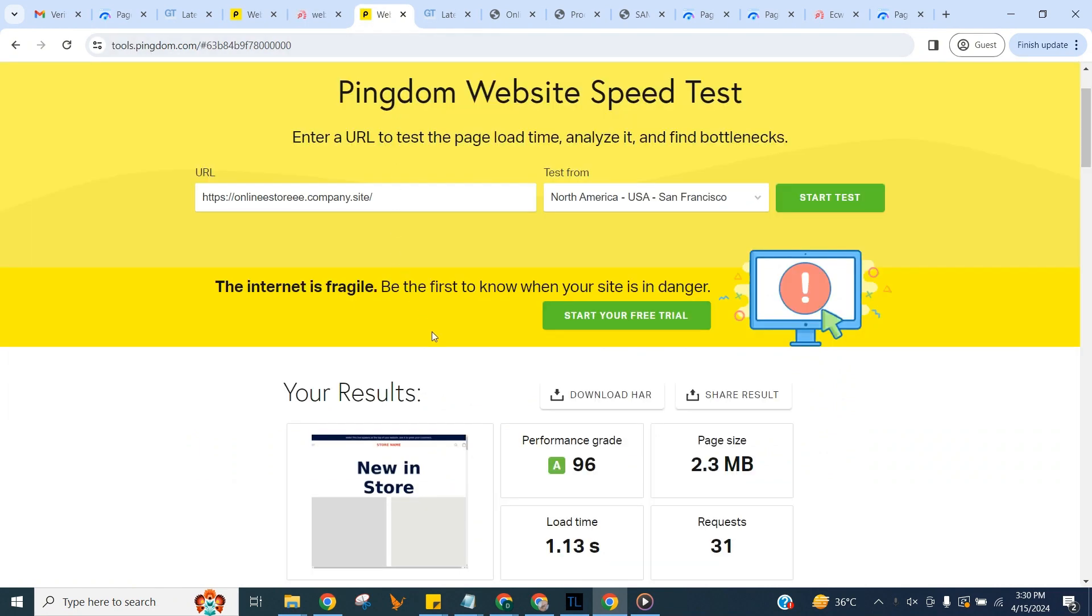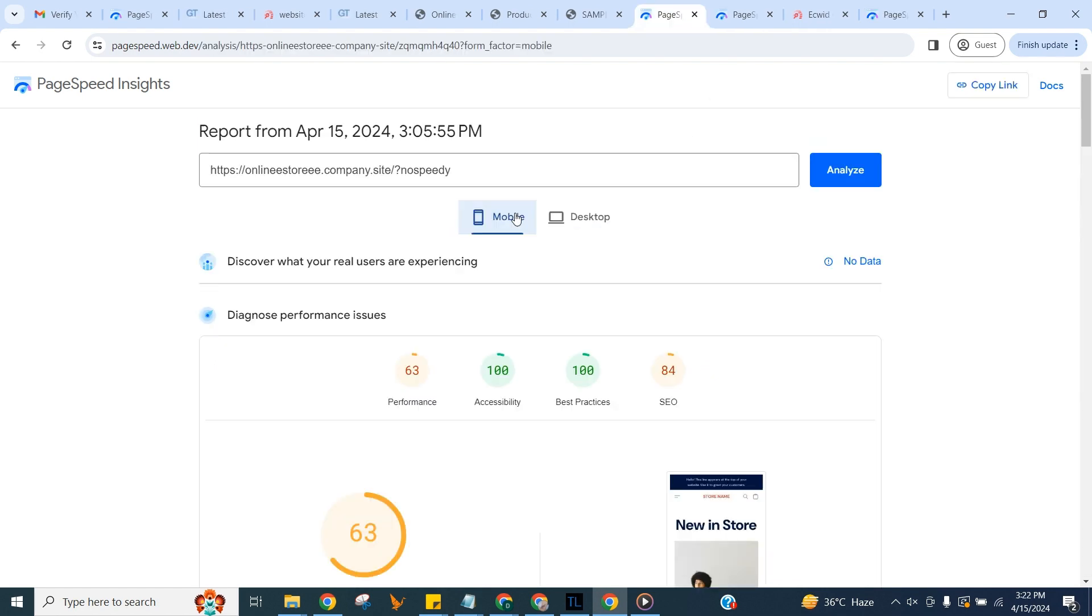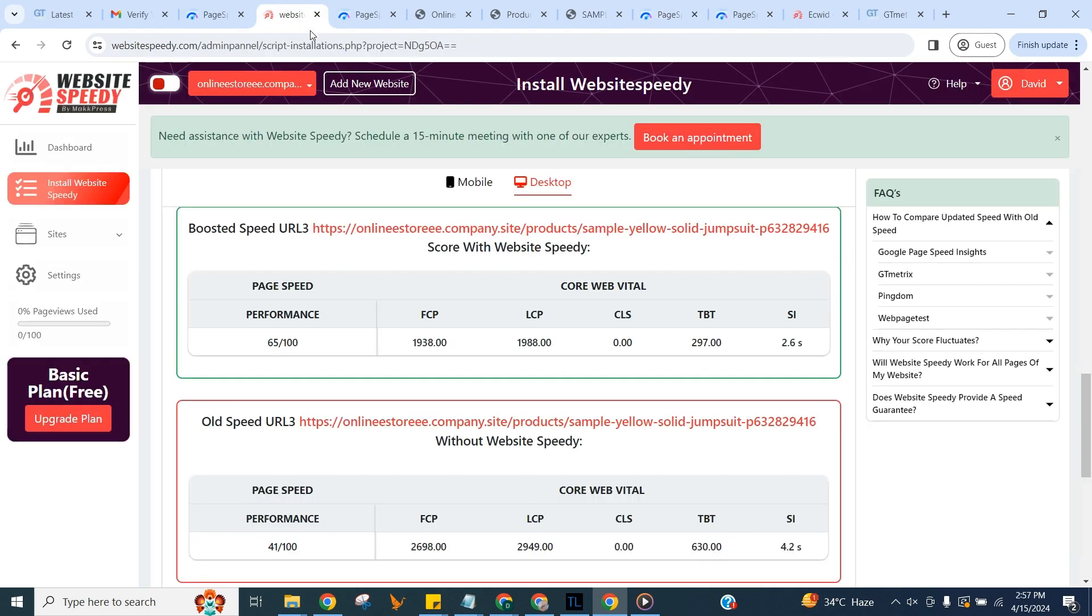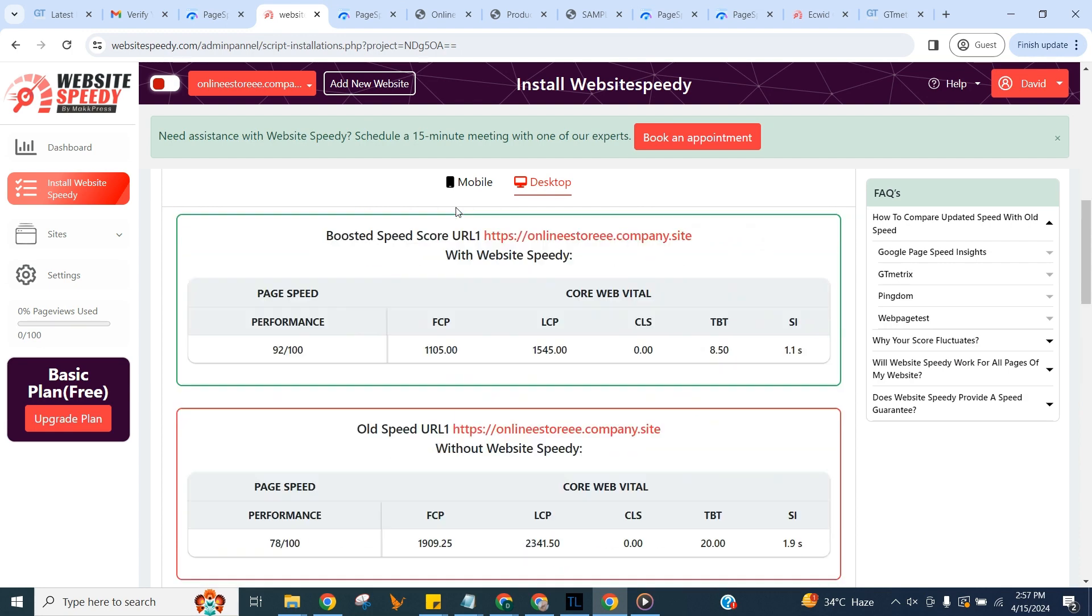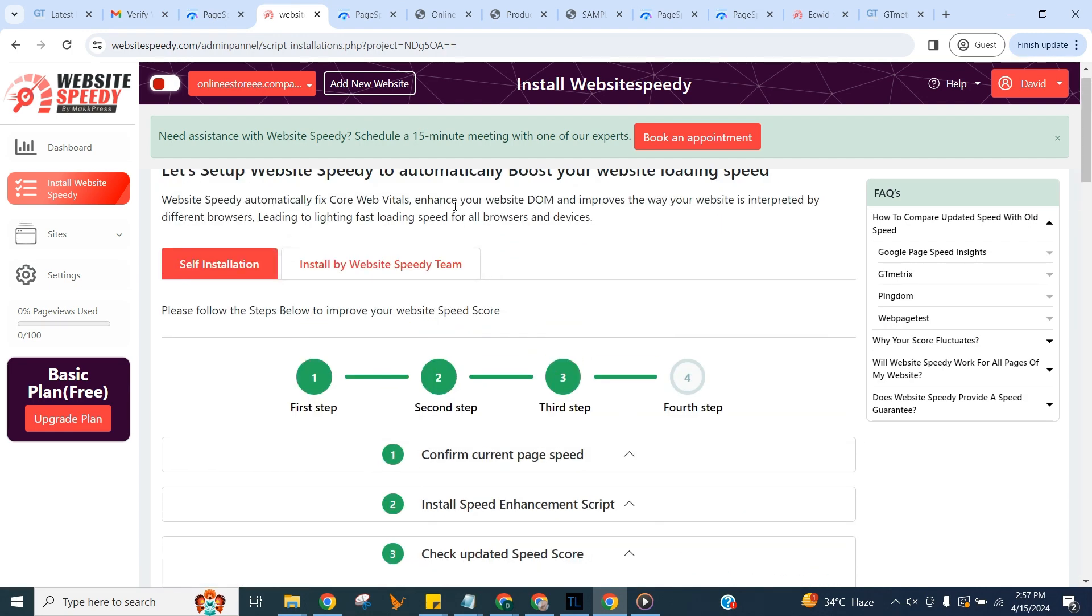And here you can compare old and new speed by adding no speed parameter at end of URL. That's it, you've successfully used speedy to enhance your website's core web vitals.